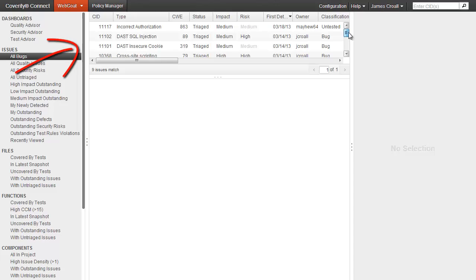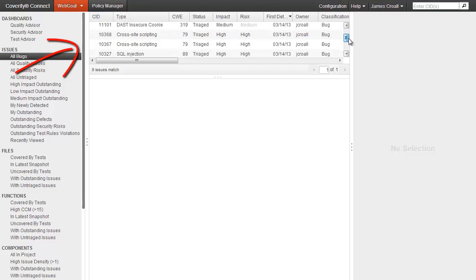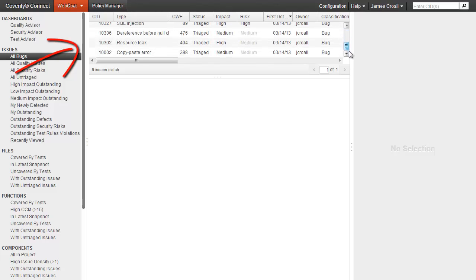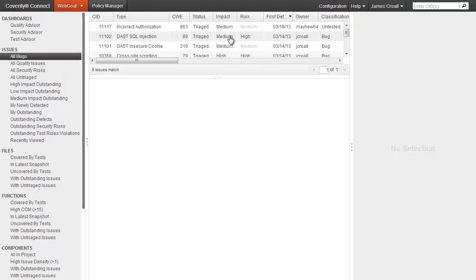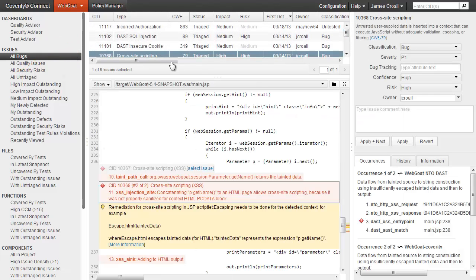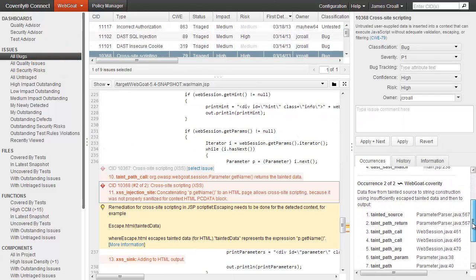Here at the top, we can see security problems, and further down there are some quality issues like null dereference and resource leaks. If we open this issue, you'll see how easy it is for a developer to understand what to do.